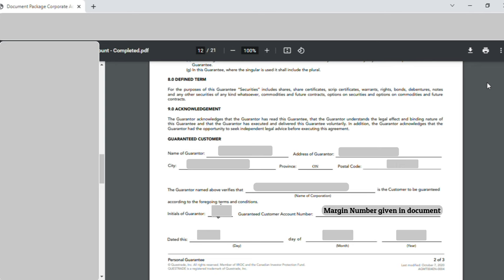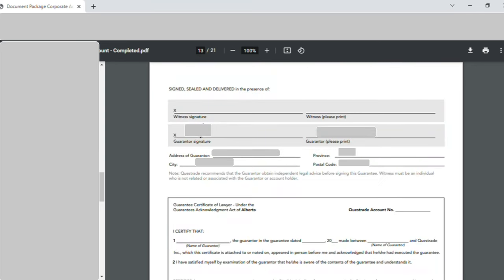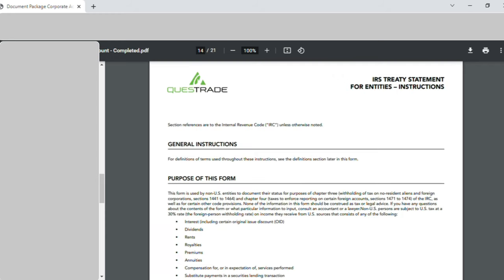Page thirteen: in the 'Guarantor Signature' section I put my signature, and in 'Guarantor Name' I wrote my full name. The 'Witness Signature' was left blank. Under 'Address of the Guarantor', I entered my address, province, city, and postal code. That was all the detail entered on page thirteen.